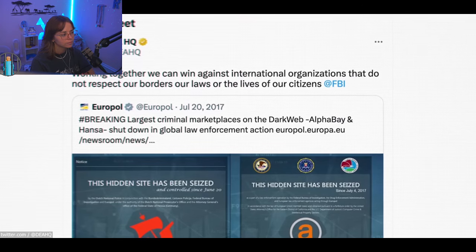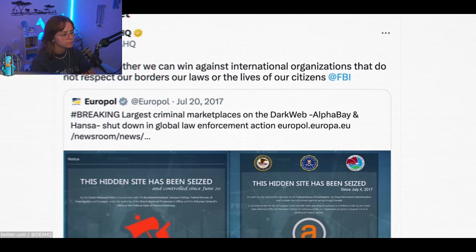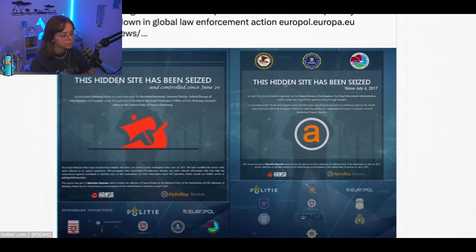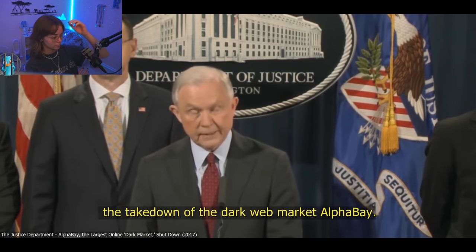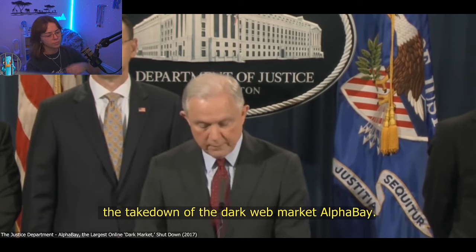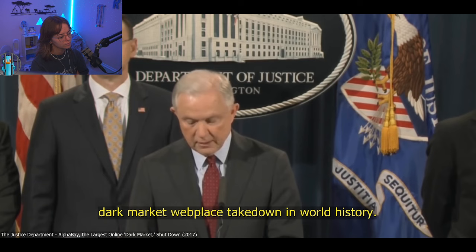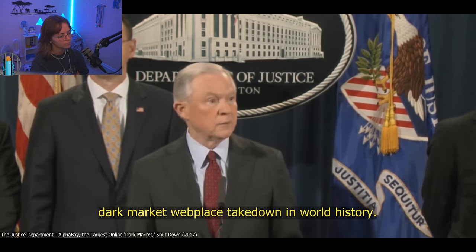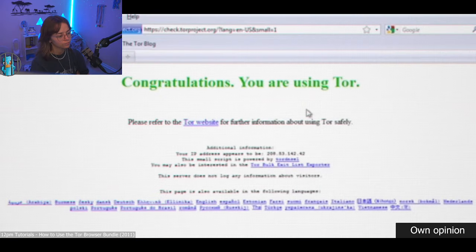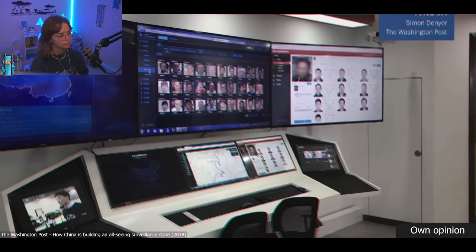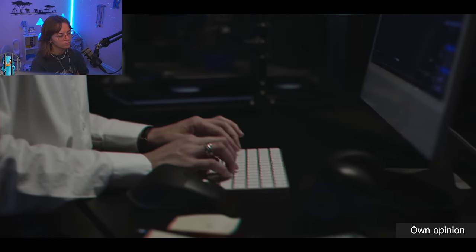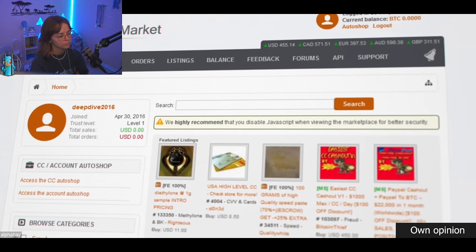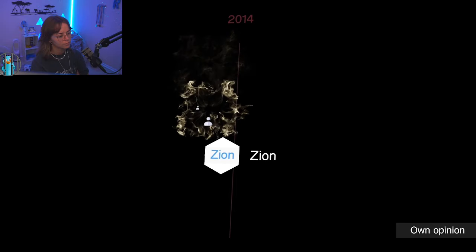On the same day, the U.S. Department of Justice announces the end of Alpha Bay and Hansa, a gigantic success for the global authorities. Today, the Department of Justice announces the take down of the dark web market, Alpha Bay. This is the largest dark market web place takedown in world history. The dark web itself is not an evil technology just for criminals. We need places on the internet in which whistleblowers and journalists are relatively safe. Marketplaces like Alpha Bay are, however, still part of the picture.